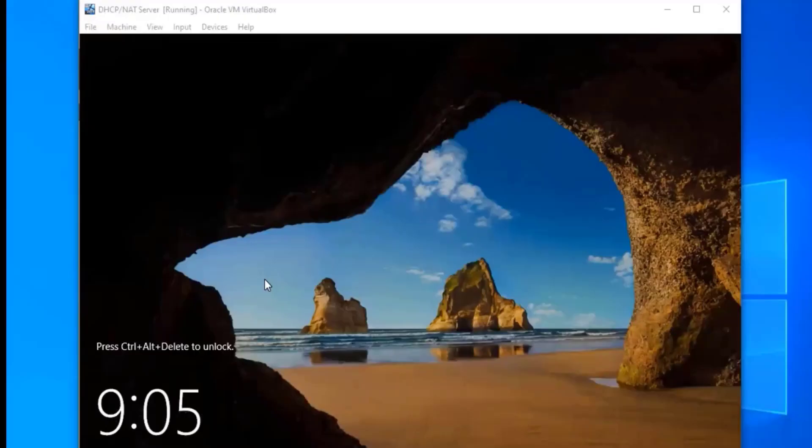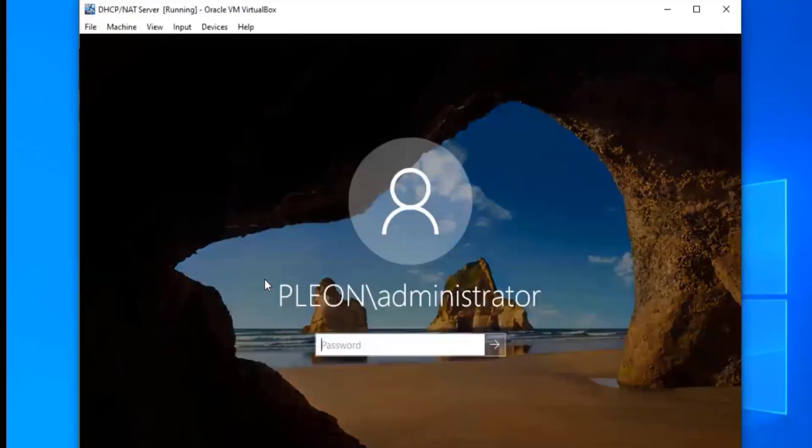So we are in our DHCP server, and we're going to go ahead and log into our domain with the password we created.